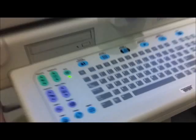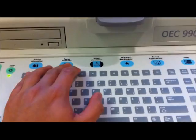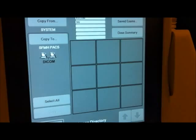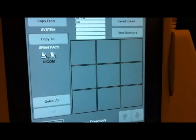That pretty much covers how the C-Arm works. Once you're done saving pictures, you can send them off to your PACS or print them out. Image Directory lets you go back and review your pictures. Looks like I didn't actually save any pictures today, but that's okay.